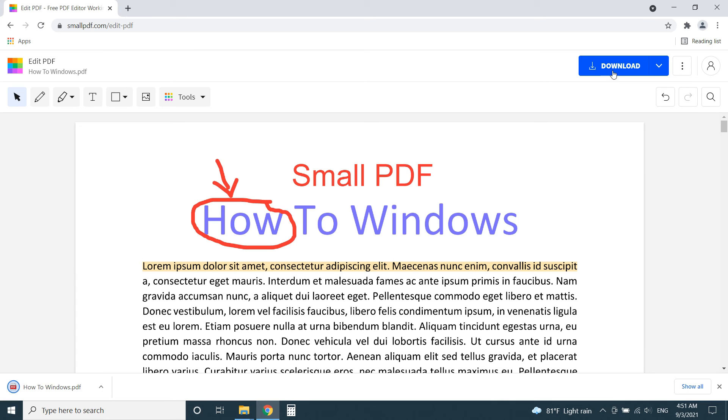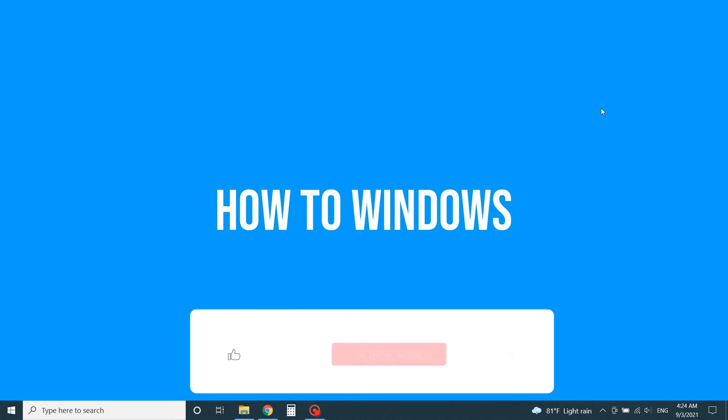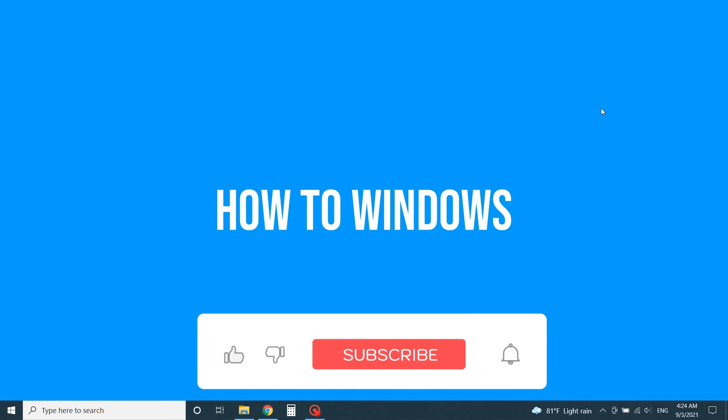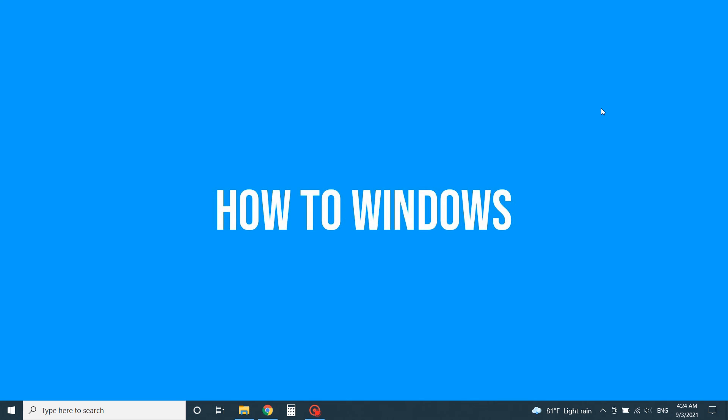It only allows you to edit two documents per day. You can find all the links for these tools in the video description. Don't forget to subscribe our channel, like the video. Comment your ideas in the comment section. We appreciate them very much. Thank you for watching.